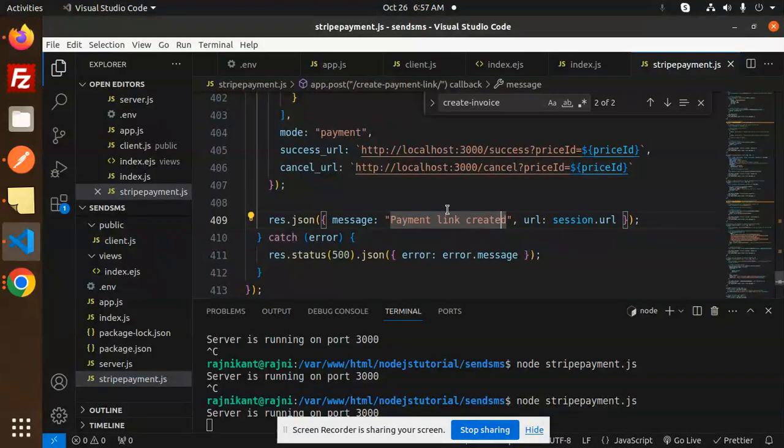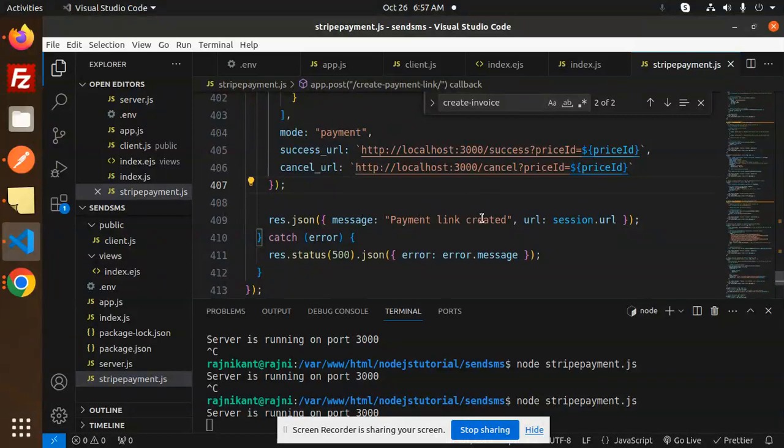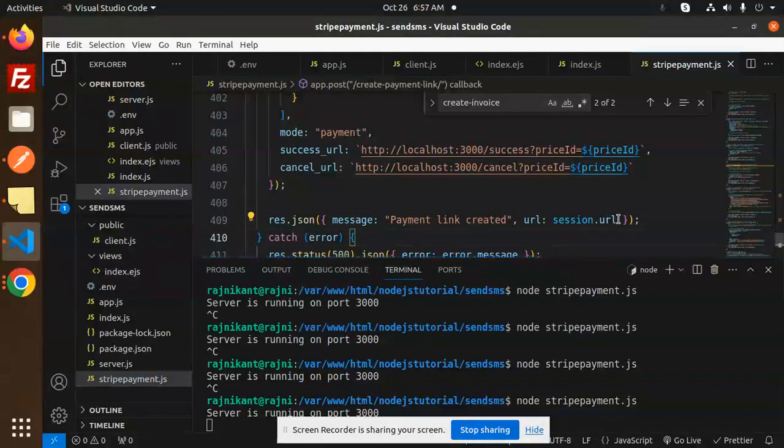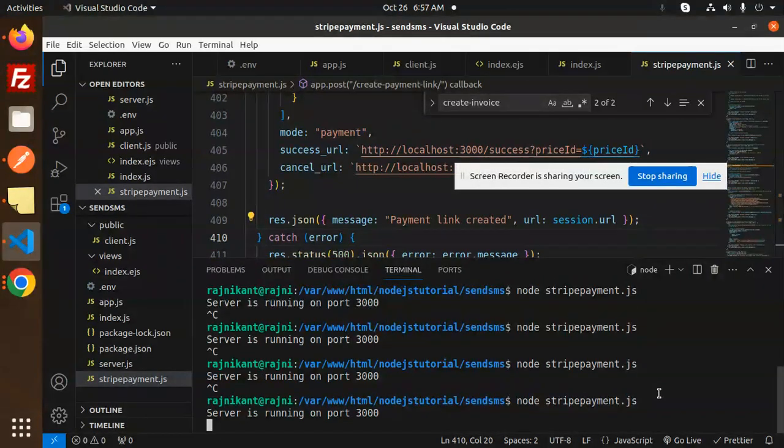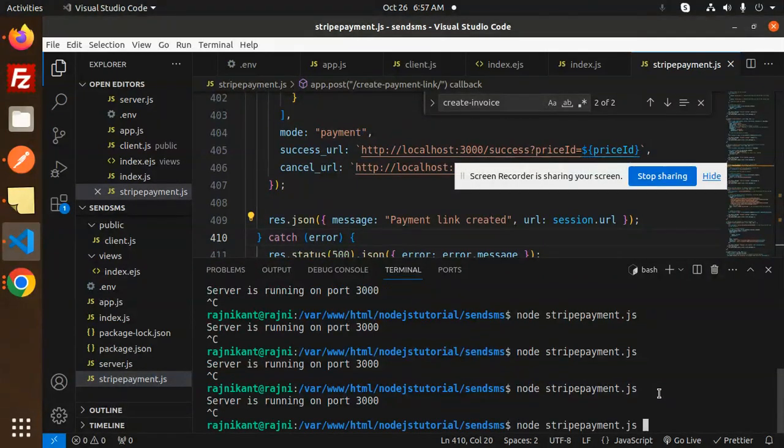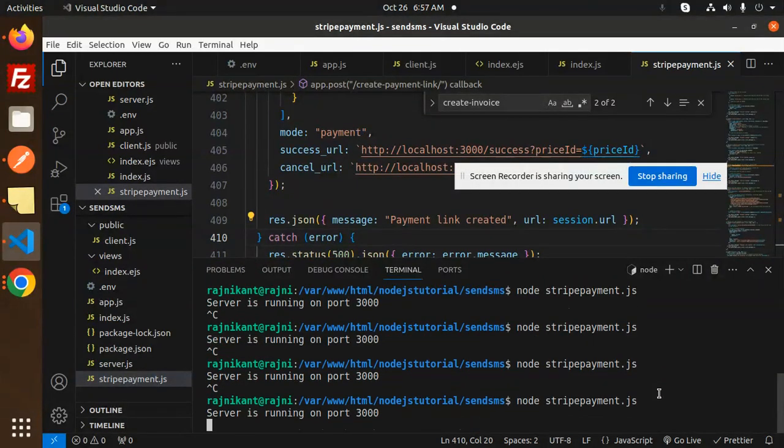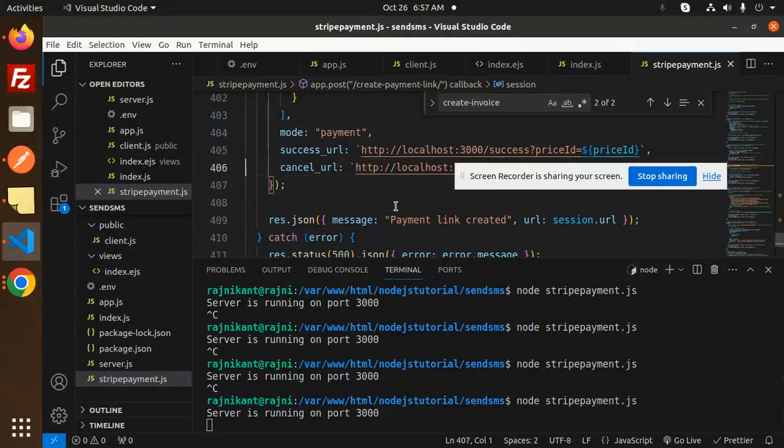This is that one, the payment link created, and you will get the URL of that one. Let's control C and start the server. Let's go and just hit.